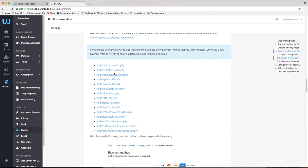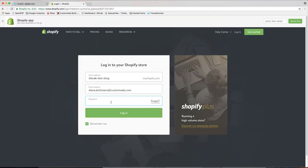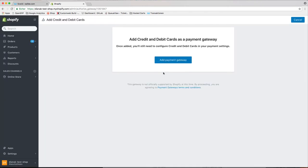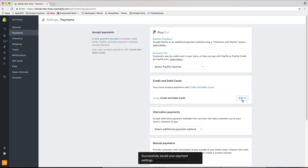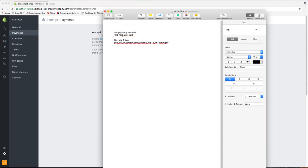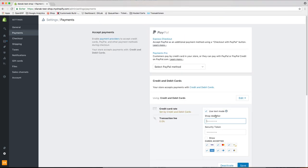If you choose the second option, you need to make sure that you add every single payment method that you want to accept. Once the gateway has been confirmed, it is visible in your Shopify store in the section alternative payments or credit cards.